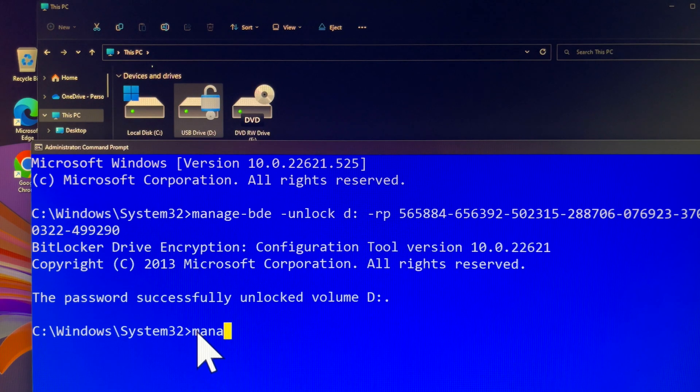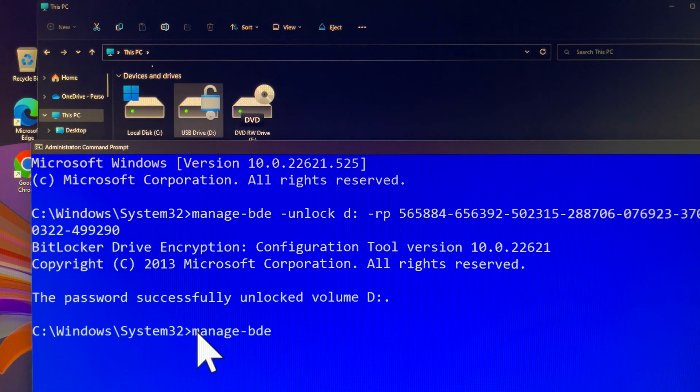The next step is to enter the following command line to overview all your BitLocker recovery keys in your drive D.